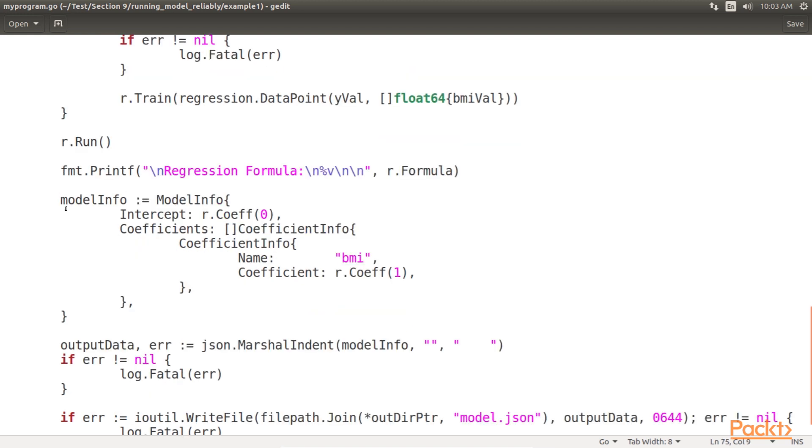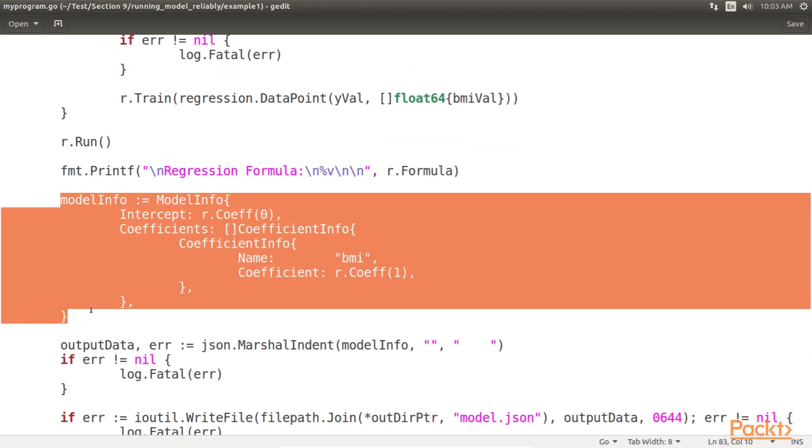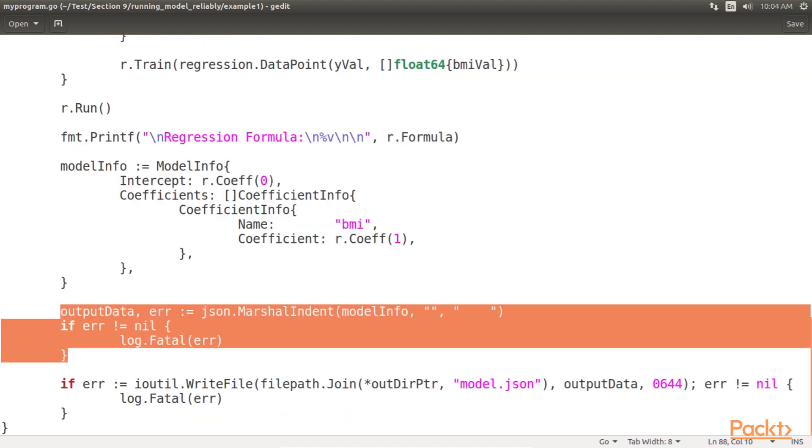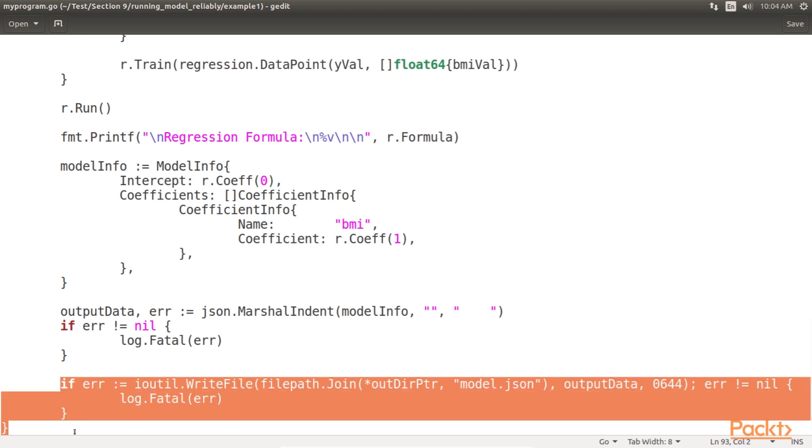Here we first fill in the model information, then marshal this information, save the marshaled output to a file with certain permissions. Then for the multiple regression model, the process looks like this. This is self-explanatory.